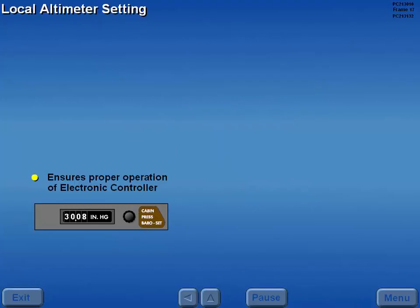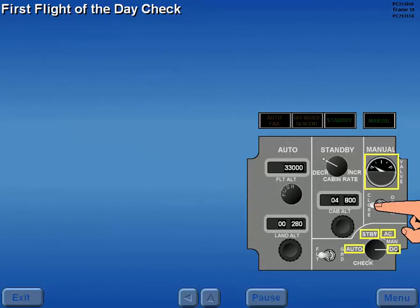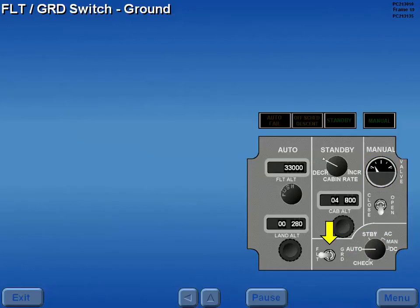To ensure proper operation of the electronic controller modes, the altimeter is initially positioned to the local barometric pressure. Prior to the first flight of the day, all operating modes are checked. Also, the pressurization outflow valve is checked to assure full movement in at least one operating mode. After completion of the pre-flight check, the flight ground switch is confirmed in the ground position.